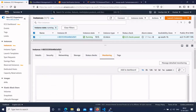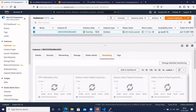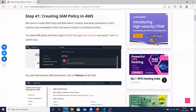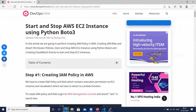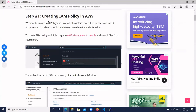I have written an article to start and stop AWS EC2 instance using Python 3. The first step is creating the IAM policy in AWS. We have to create an IAM policy and role which contains execution permission for EC2 instance and CloudWatch, which we have to attach to the Lambda function.